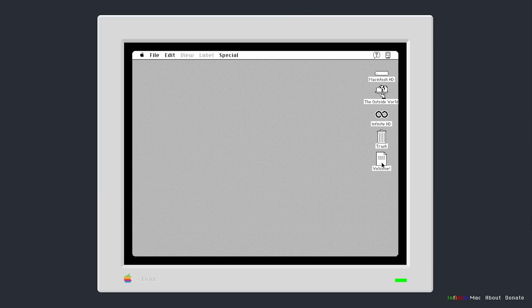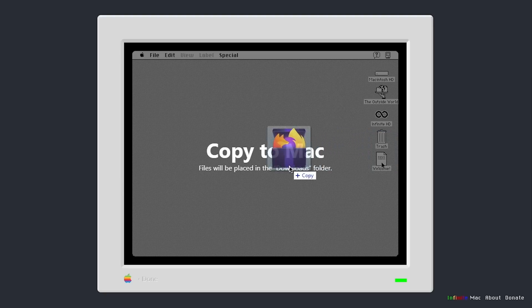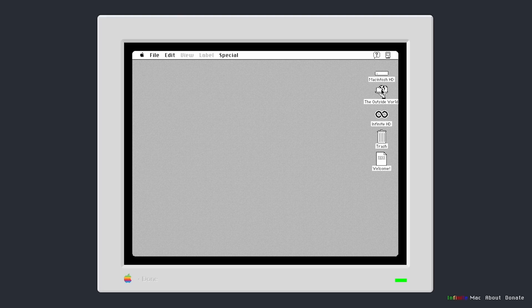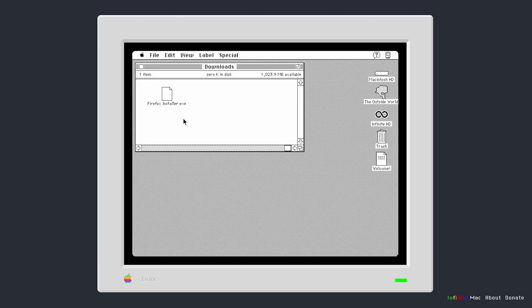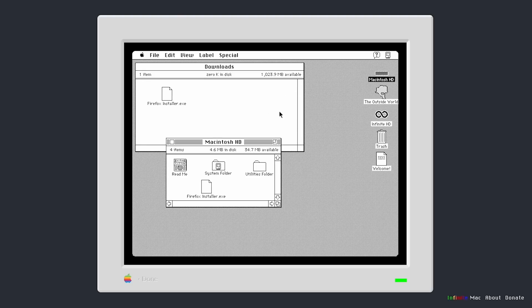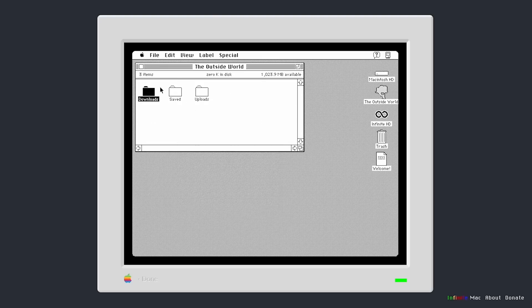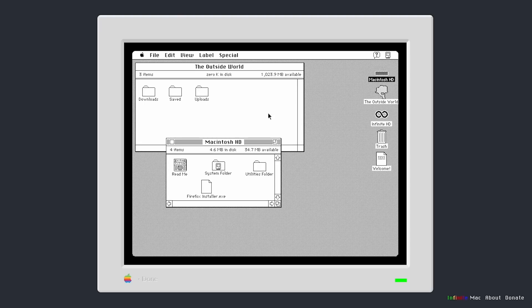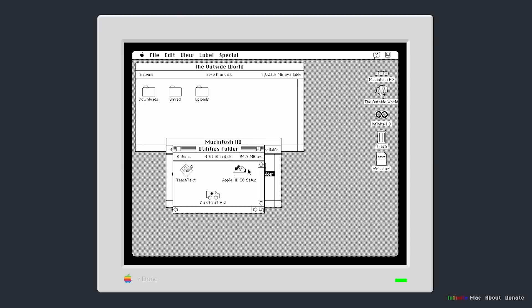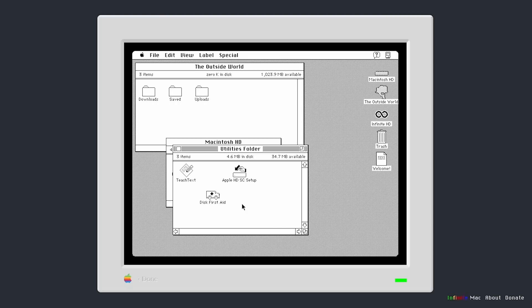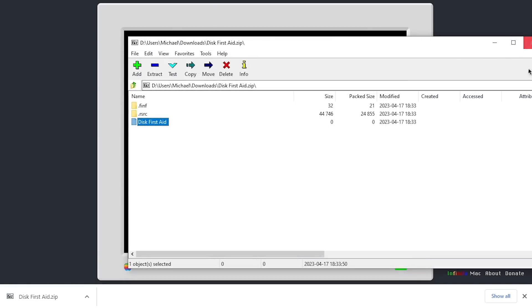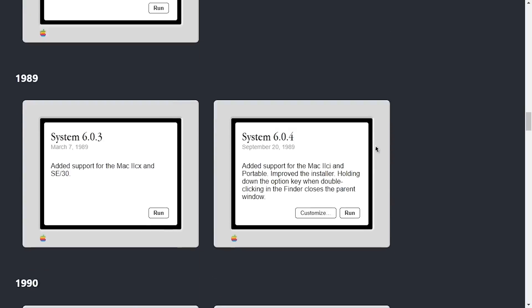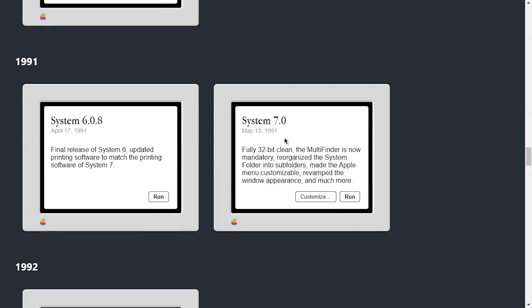And if we go to this Outside World folder here, it will appear in my Downloads folder. So here it is, Firefox installer.exe. And I can just drag this over to Macintosh HD if I want to. And now it is copied over here. You can also do the same thing for getting files out of Infinite Mac onto your host computer. So if I go to Macintosh HD here, let's go to Utilities and let's drag, I don't know, Disk First Aid here. I can drag this to the Uploads folder and it will download the file right here. You can see if I open this up. Yeah, there it is.